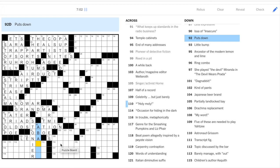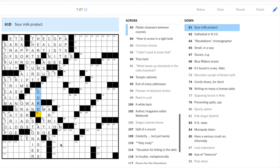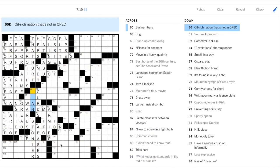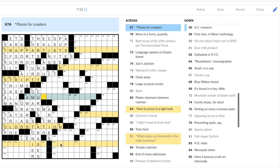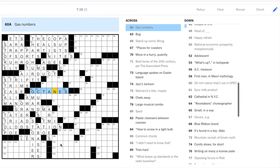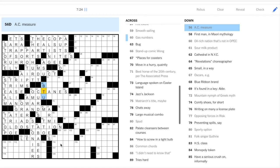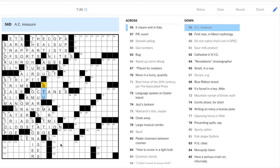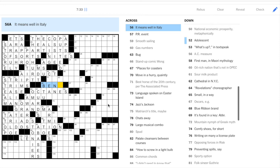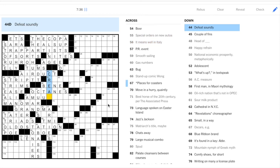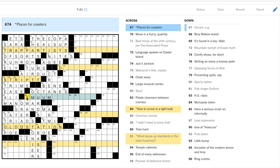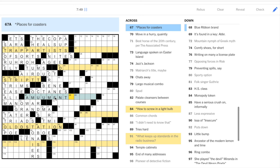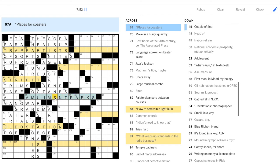92 puts down, vases. Sour milk product, curds. Oil rich nation, Oman, I guess. And Oscars is awards. Gas numbers, octanes. AC measure, BTU. This is a good one for the lexicon. Okay, AC is an abbreviation. So that's what gives you BTU. It means well in Italy, bene. Defeat soundly, cream, I guess. Oh, and we got a double letter here. So places for coasters is, muse. Right? To use. So it's amusement parks. Plural. Good.